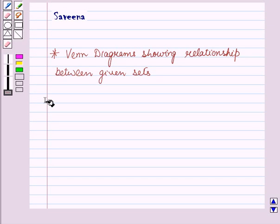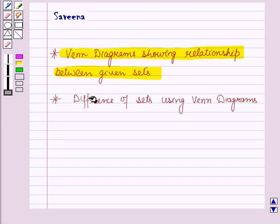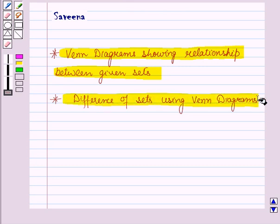Hello and welcome to the session. In this session we will discuss vane diagrams showing relationship between given sets. Now let us discuss difference of sets using vane diagrams.